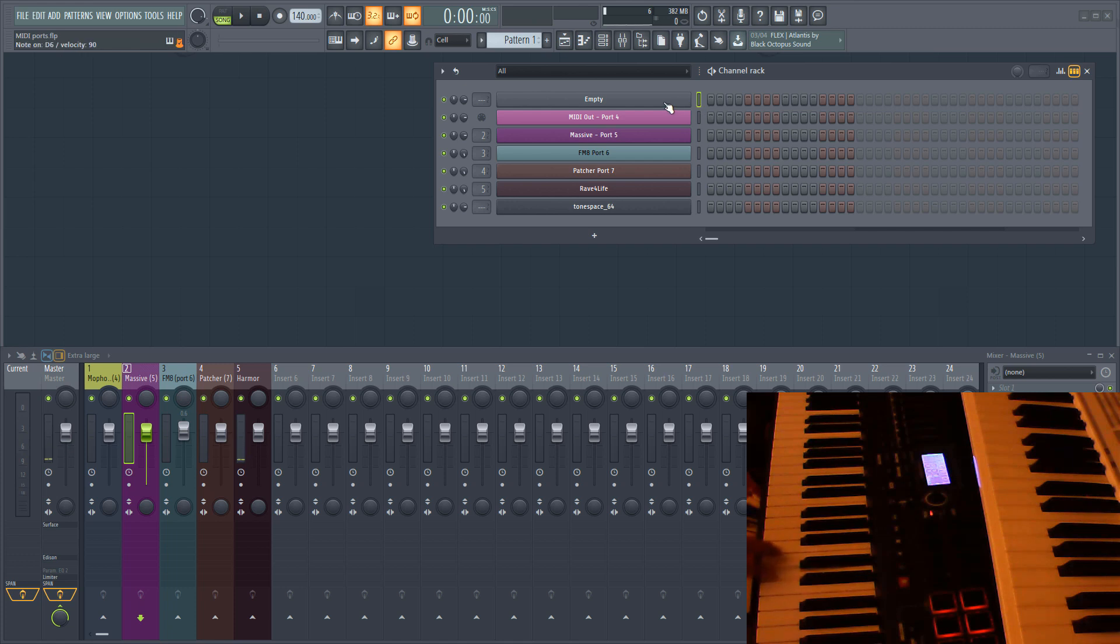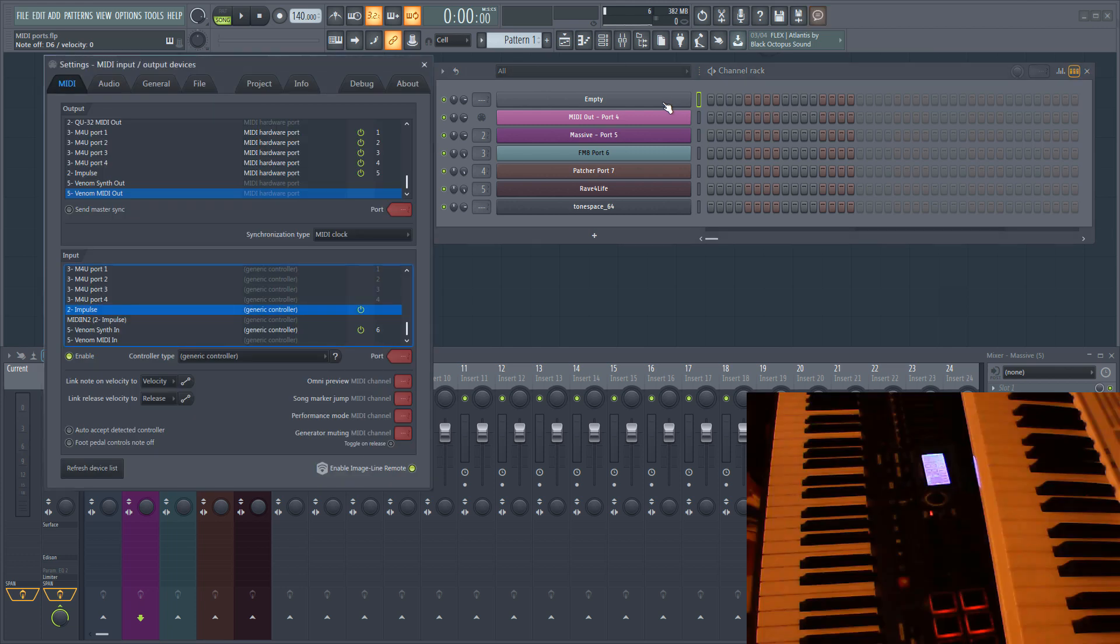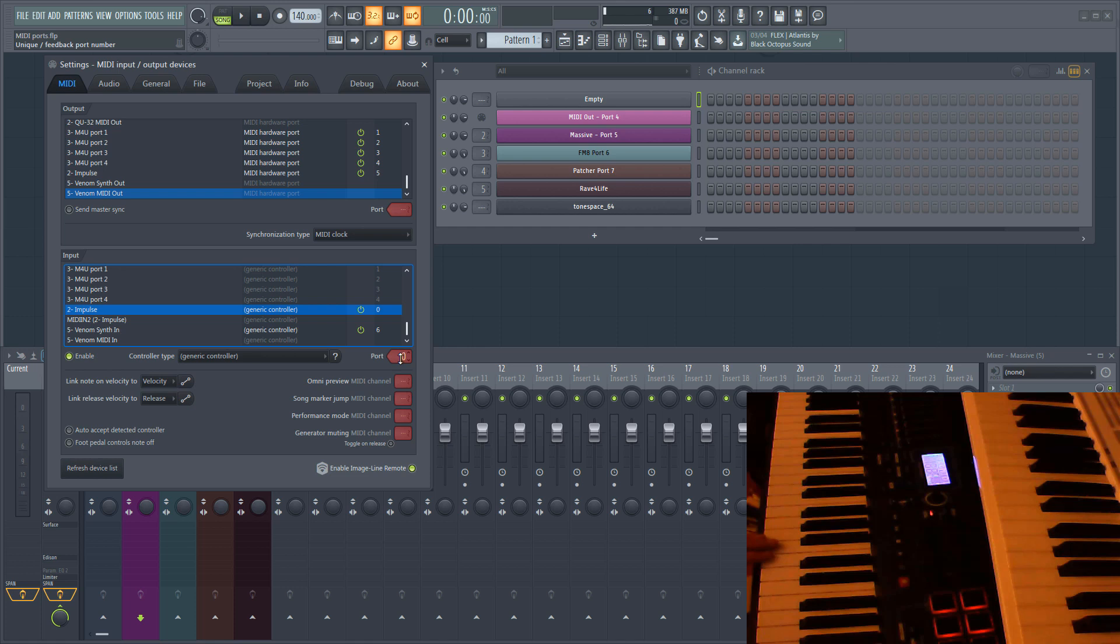Note that I've added an empty sampler to the rack as well that makes no sound. You'll see why in a minute. Let's go back to the MIDI settings and assign a port to the Impulse. I'm going to choose port 5.